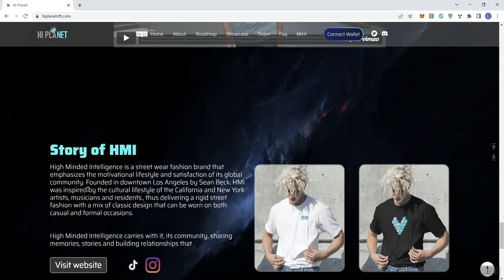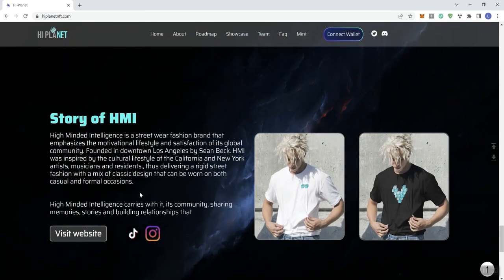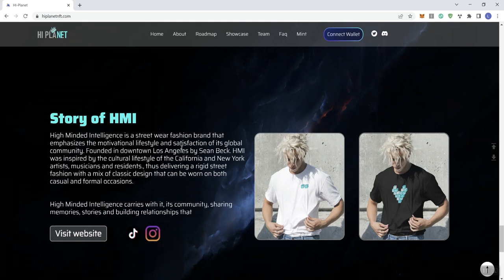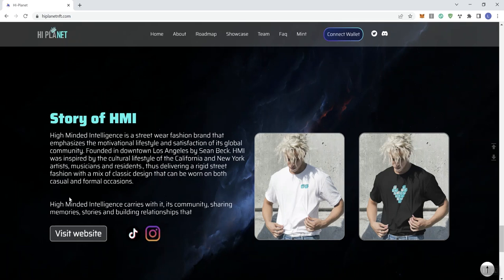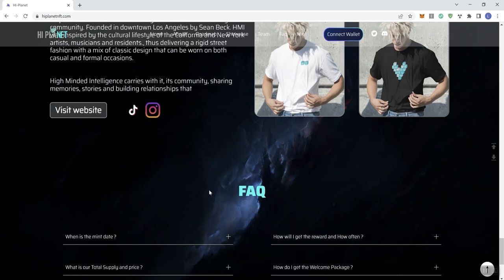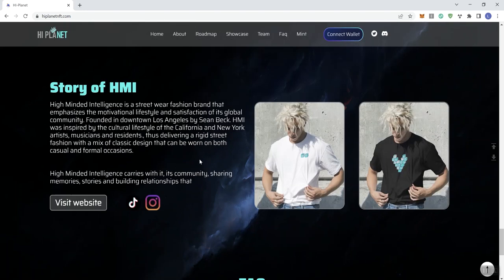Story of HMI: High Minded Intelligence, the streetwear fashion brand that emphasizes the motivational lifestyle and satisfaction of its global community. Founded in LA by Sean Beck, HMI was inspired by the cultural lifestyle of California and New York artists, musicians, and residents, delivering rigid street fashion with a mix of classic design that could be worn on both casual and formal occasions. High Minded Intelligence cares about its community, sharing memories, stories, and building relationships.